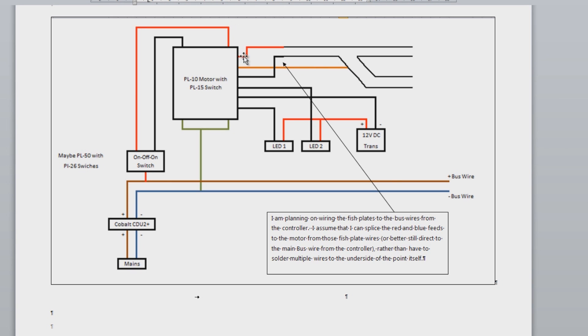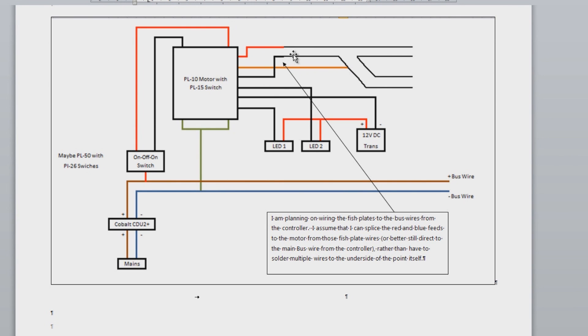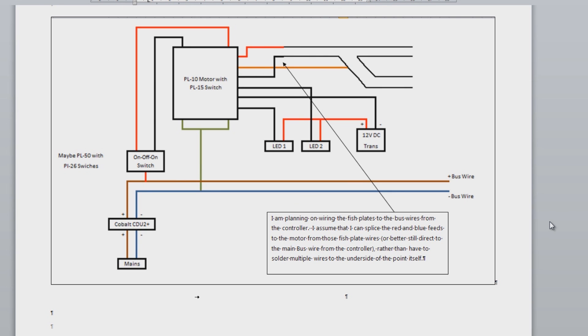With the left or the right, I don't think it matters too much, but the left one to the live side, the rail, and the right one to the minus side of the rail. So this basically is the wiring diagram for the PL10 motor with the PL15 switch that I will be using on my layout.